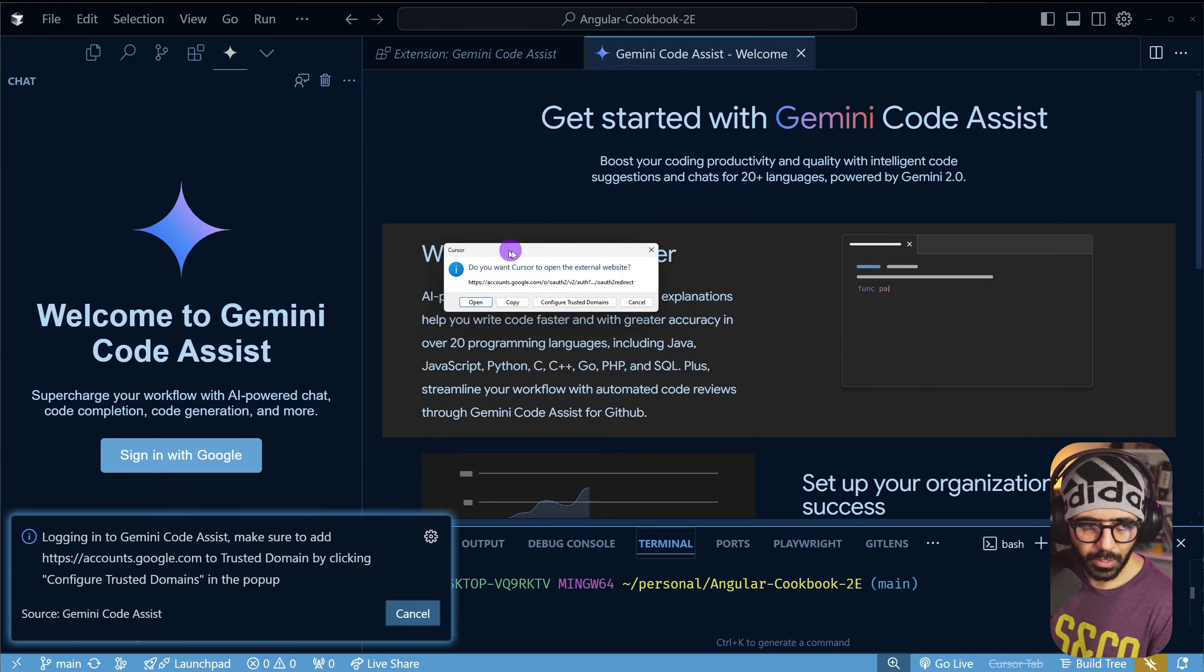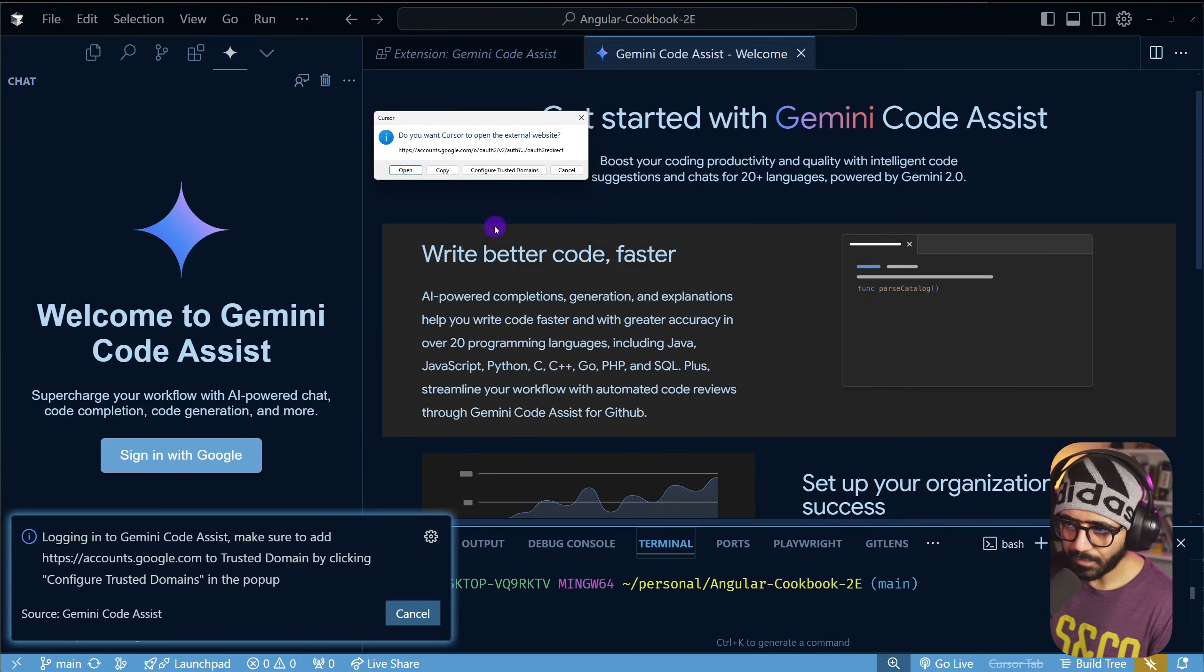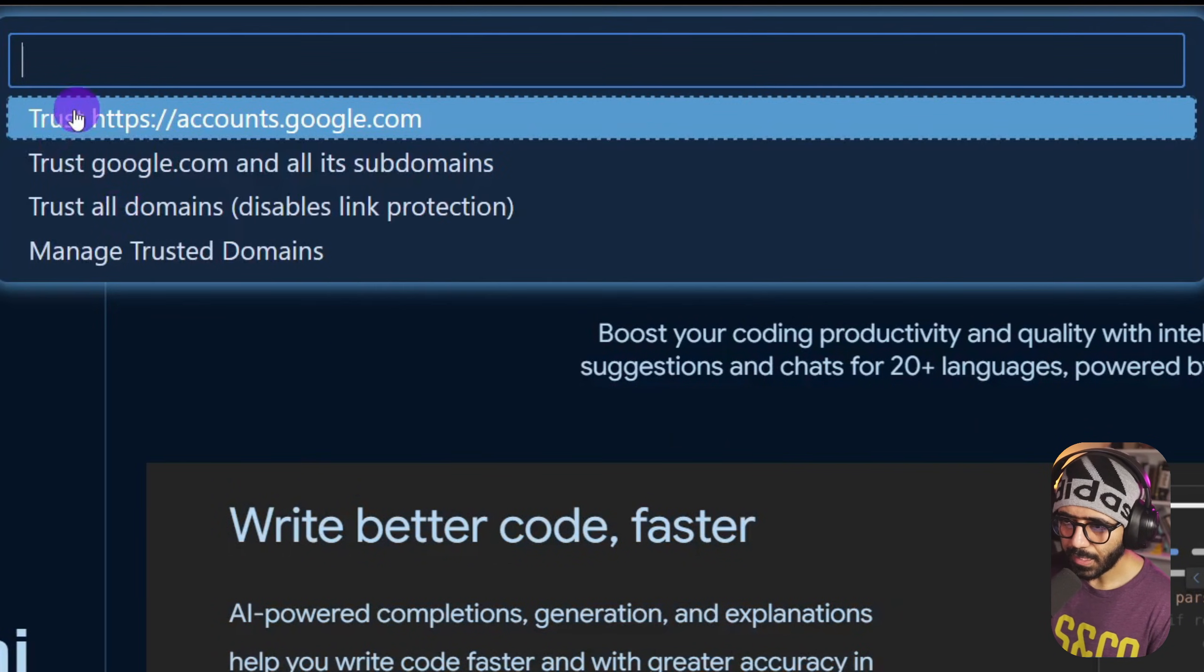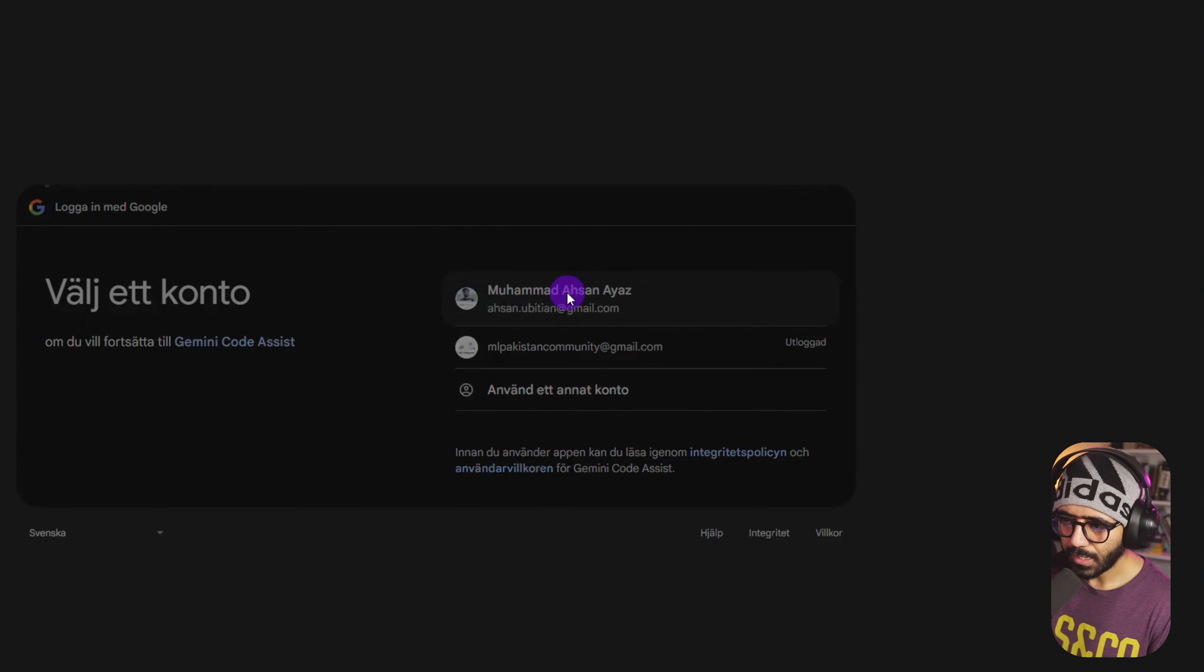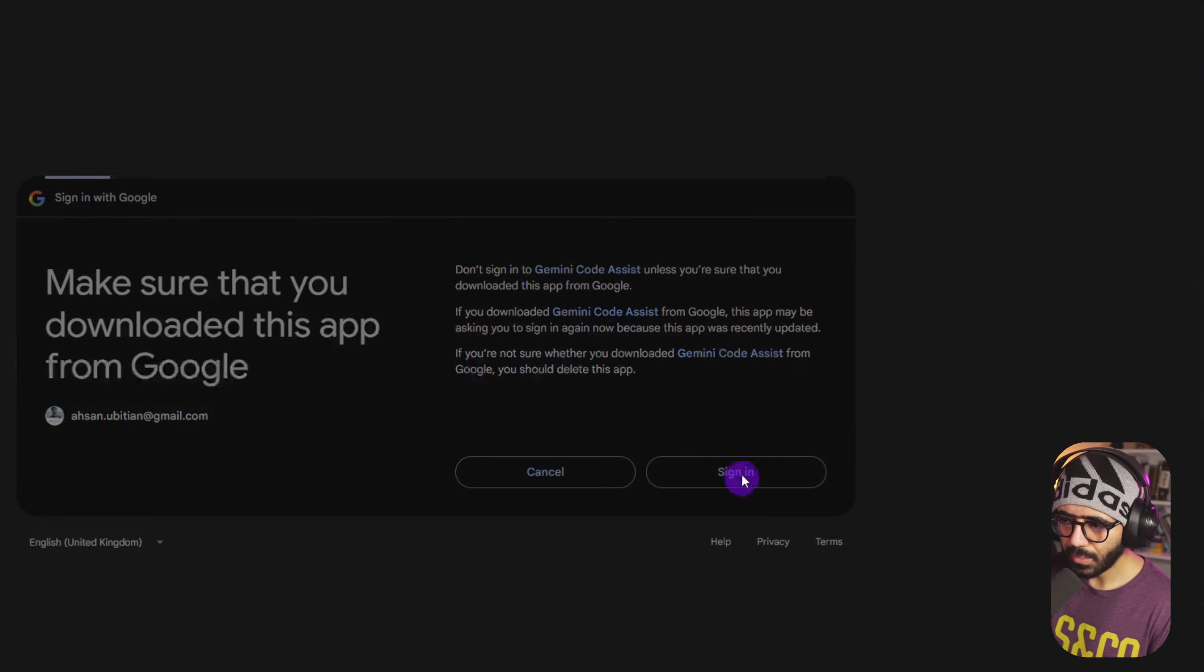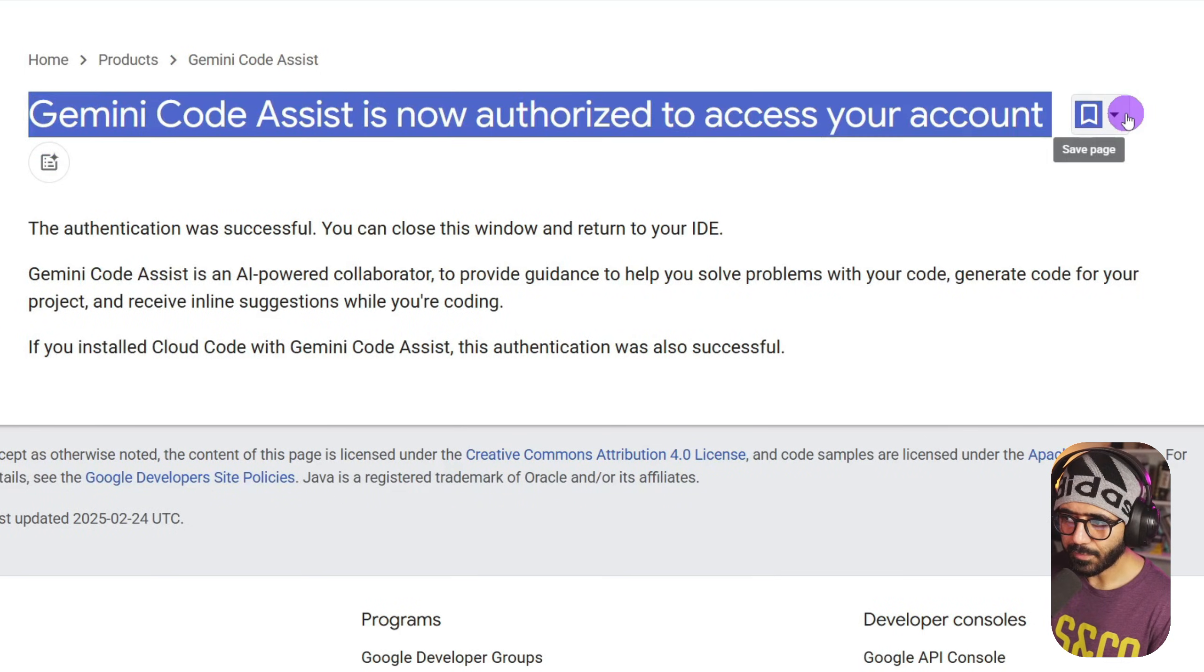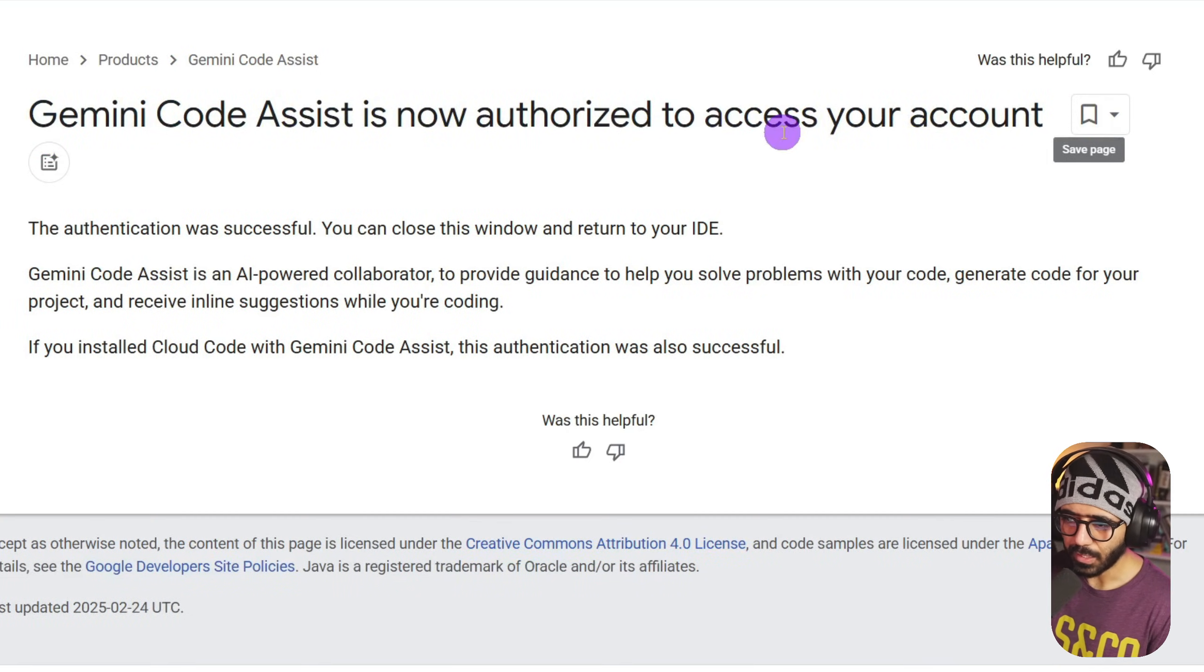So here I can see that this is the pop-up that we have. I go and say configure trusted domains and here we add accounts.google.com just like this. Now I can log in with my email, sign in, and now I have authorized it so it accesses my account.